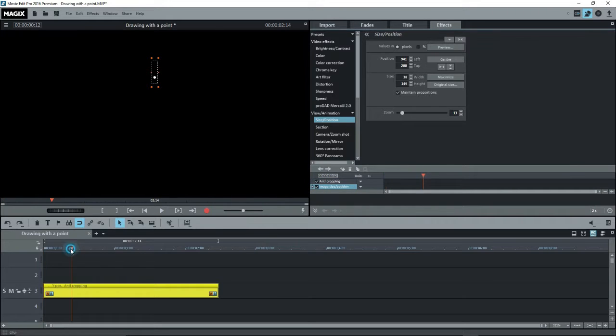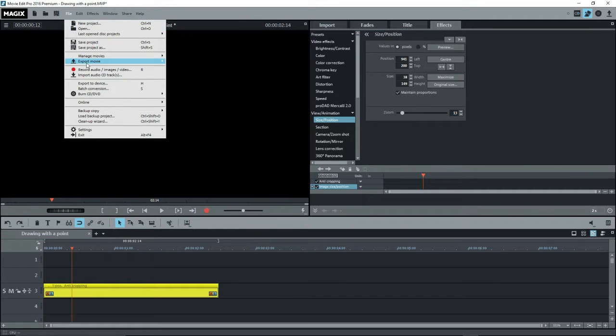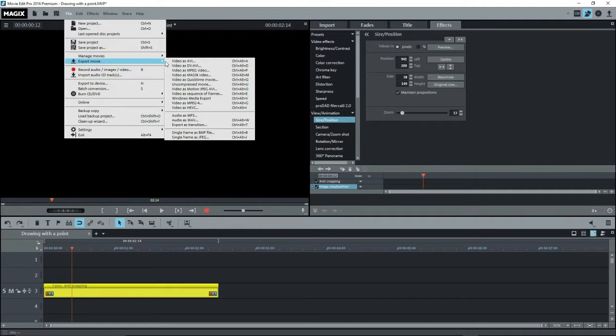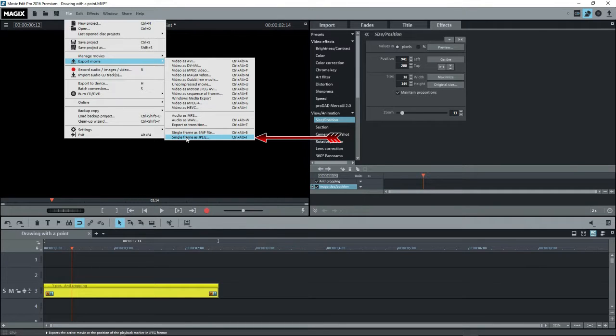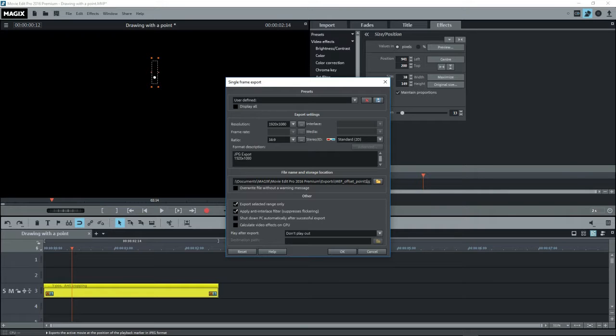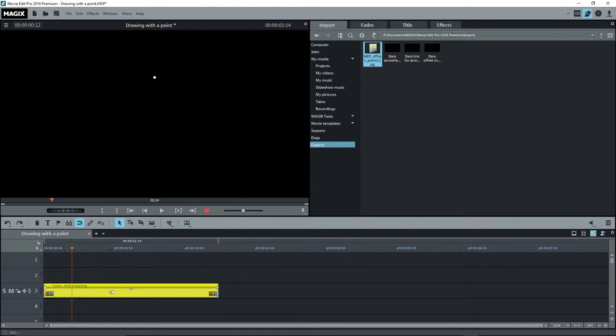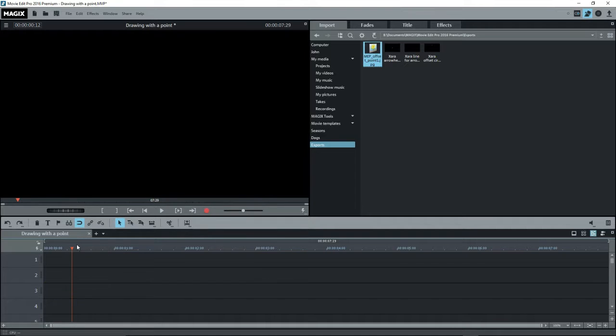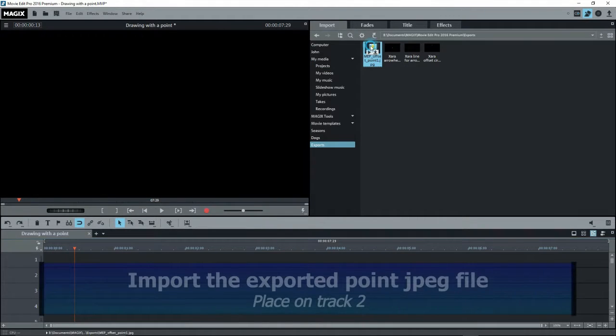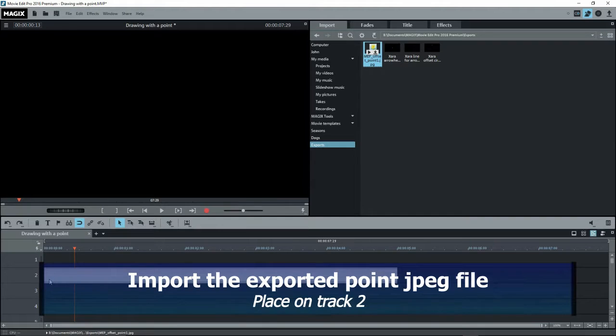Now place a playback marker somewhere on this and go to File, Export Movie, Single Frame as JPEG or BMP. I'll place it in the same folder but with the name MEP Offset 0.1. I no longer need the title so I'll delete it. Now we'll go to the same folder under Import and select this last file and drag it onto the timeline.